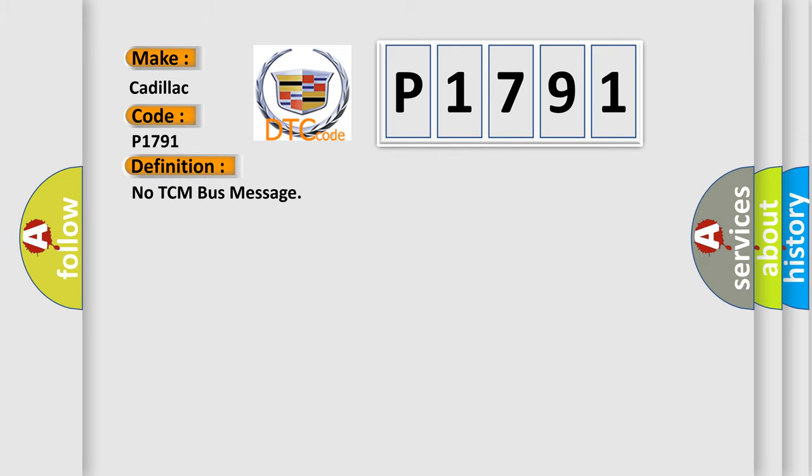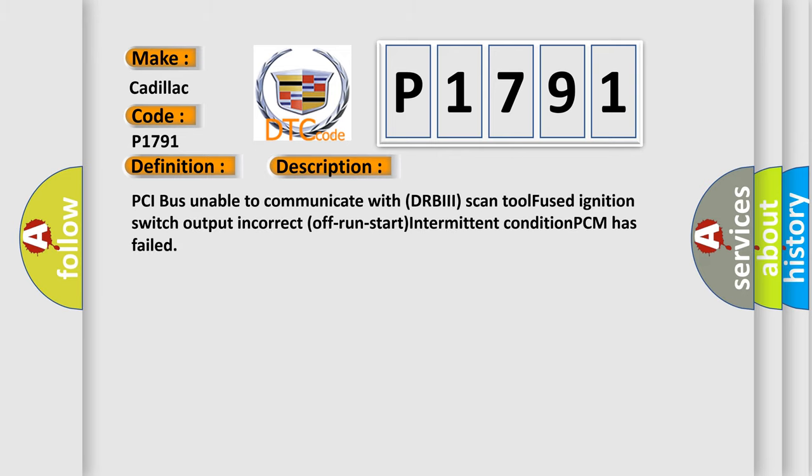And now this is a short description of this DTC code. PCI bus unable to communicate with DRBII scan tool, fused ignition switch output incorrect off run start intermittent condition, PCM has failed.